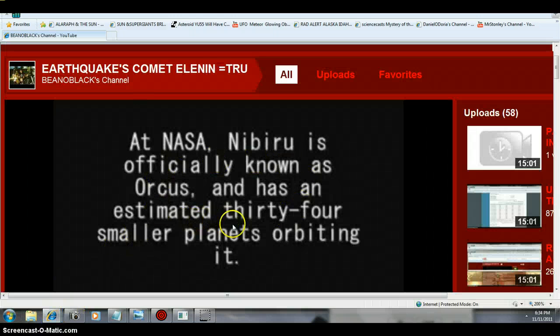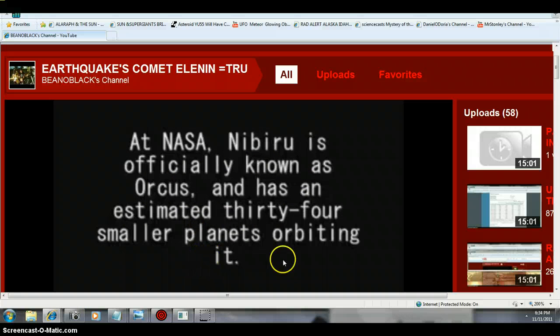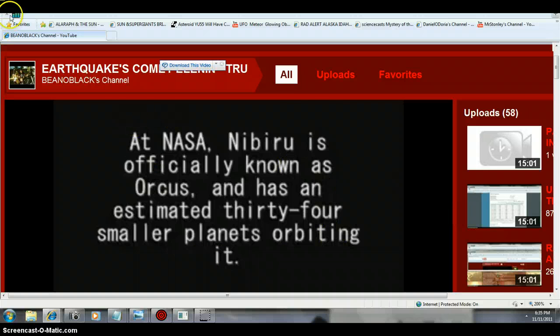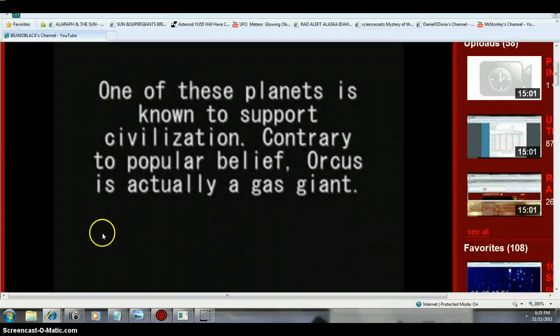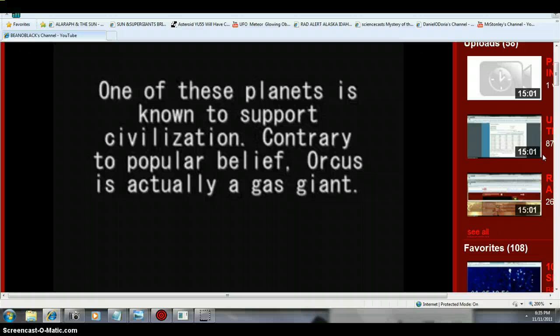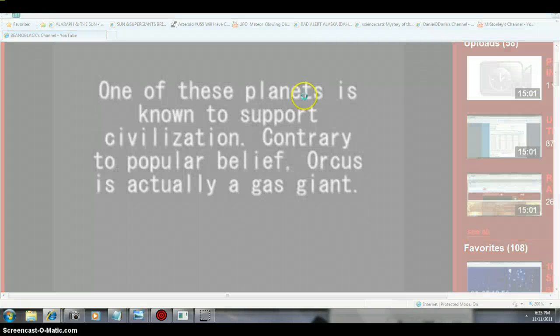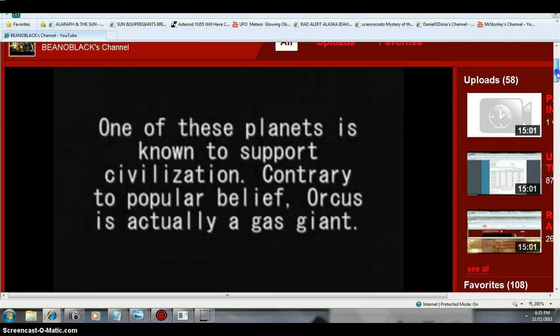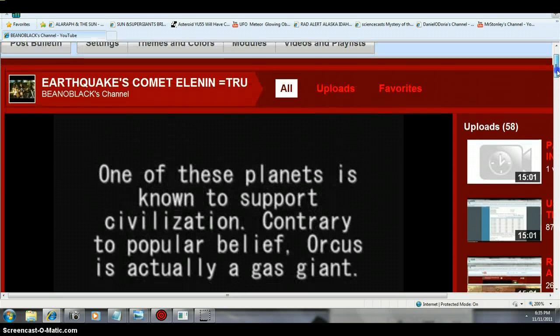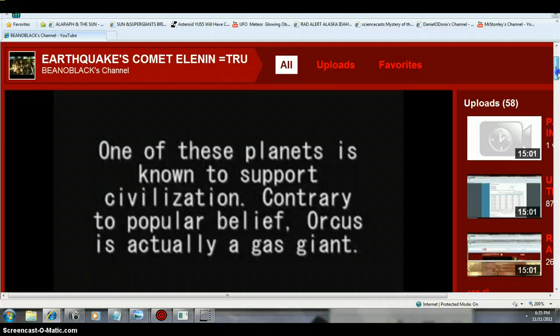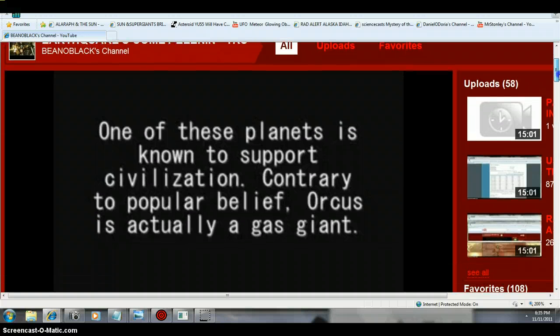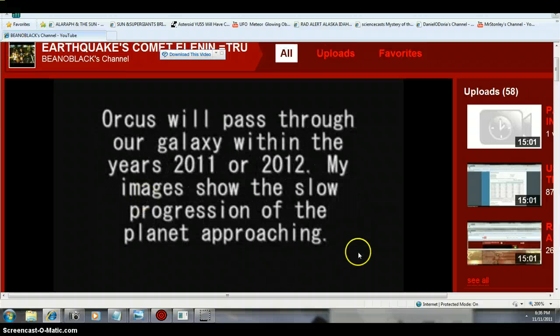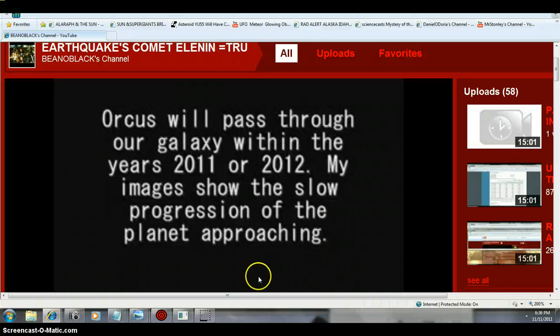Nibiru is officially known as Orcus to throw you off. Nibiru has 34 smaller planets orbiting it. And yes, if you go watch the video on my channel, the music gets to be annoying. On purpose, ladies and gentlemen. Go through the data. Everything in all my videos. So go to my channel, play the video. And it's going to come through 2011, 2012.